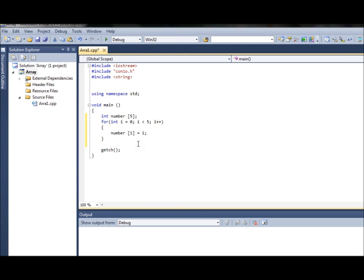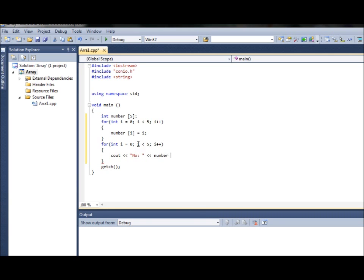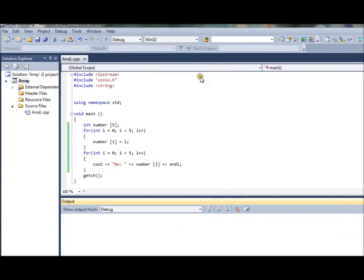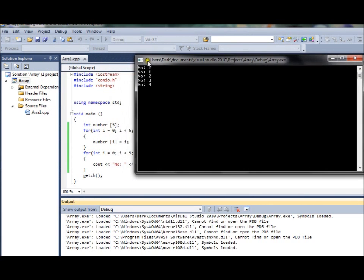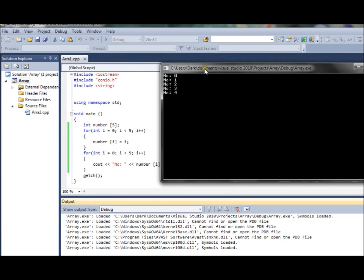To print an array you'll also need a for loop or while loop, because you want to print all the values and doing it one by one would take some time. Using a for loop with int i equals zero, i less than five, and i plus plus: the action is cout with number[i], so each time the loop goes around it will print from index zero to four each element of the array. Let me show you this - starting the program, you can see the array has printed zero, one, two, three and four.